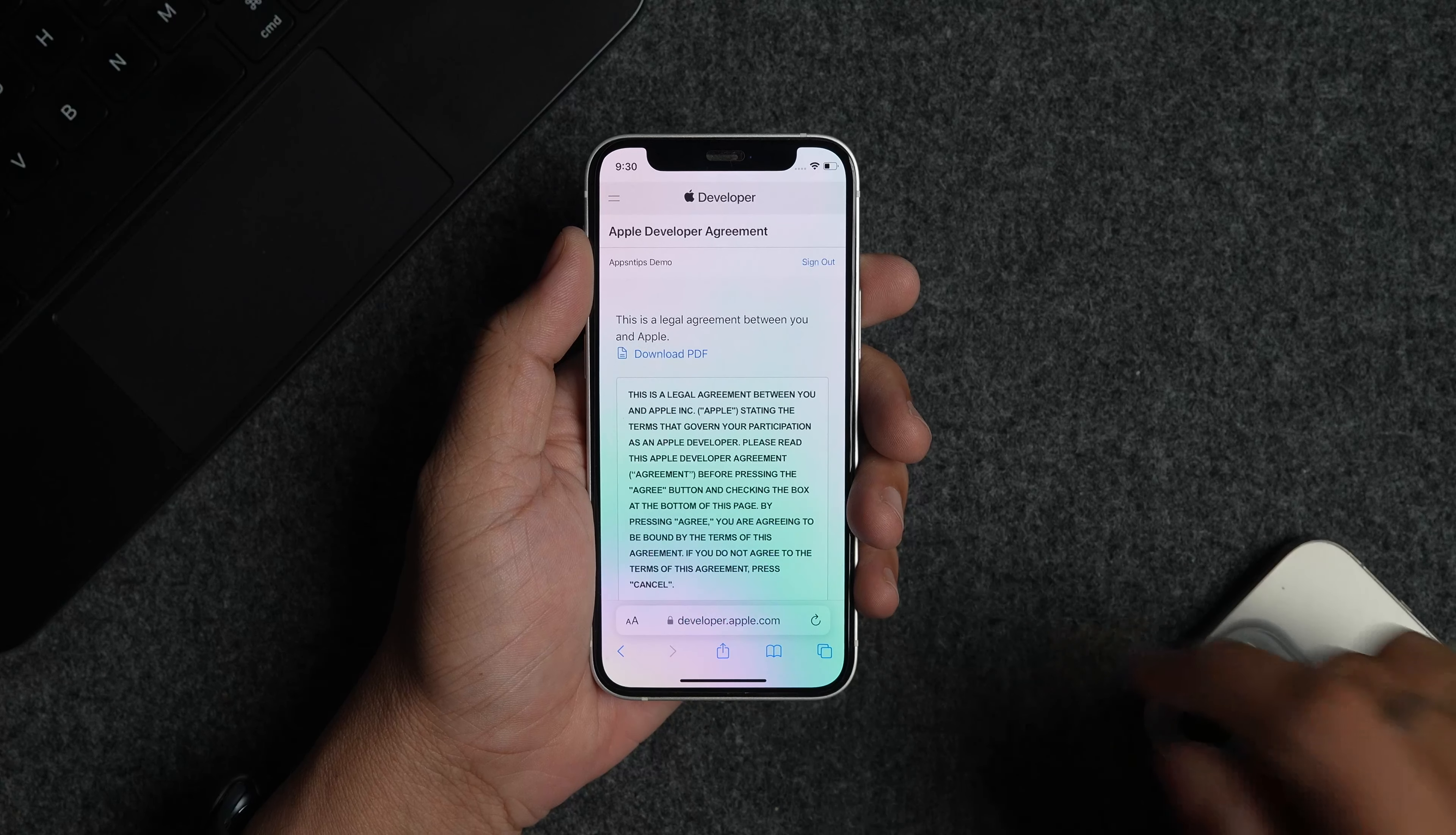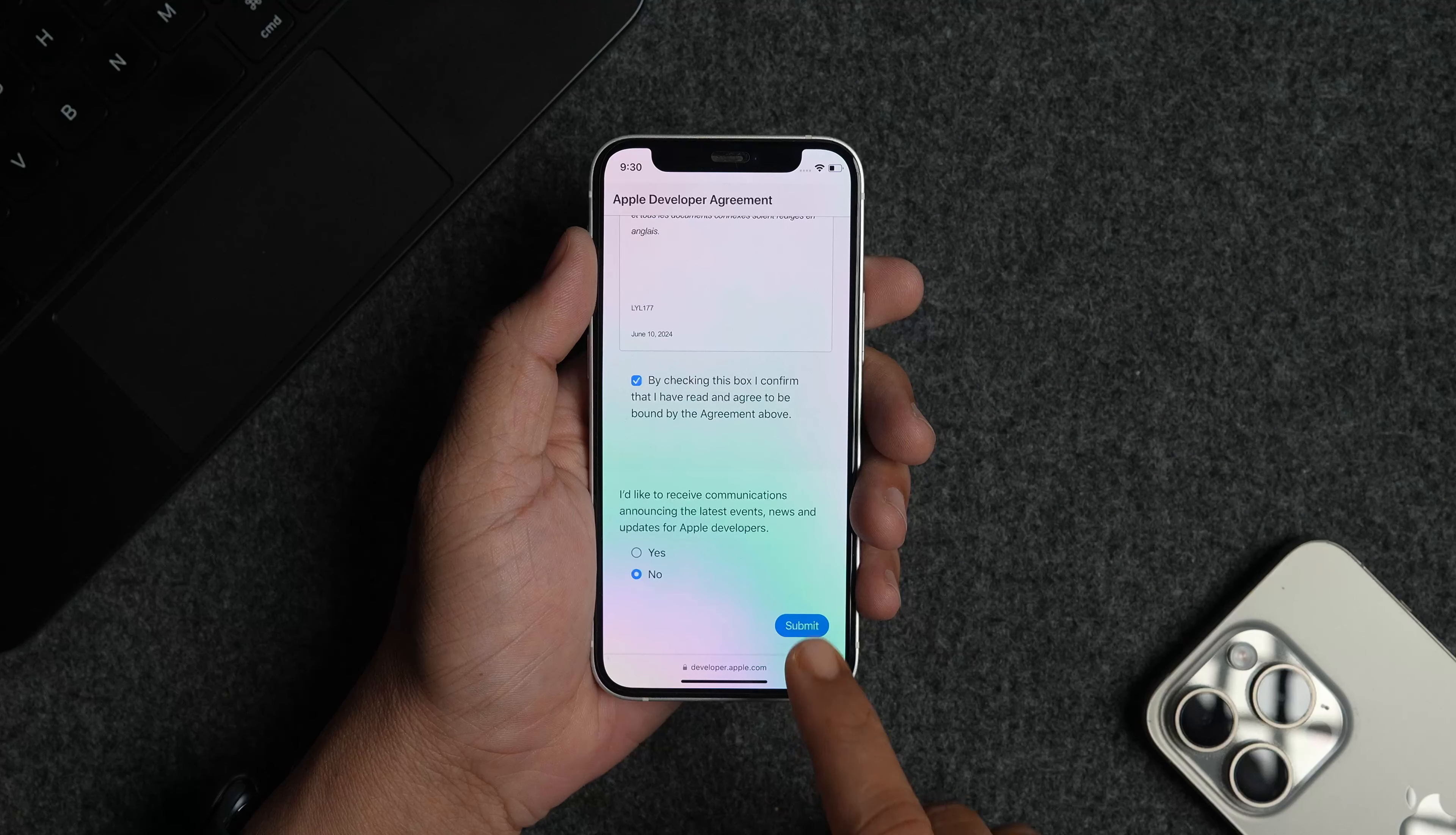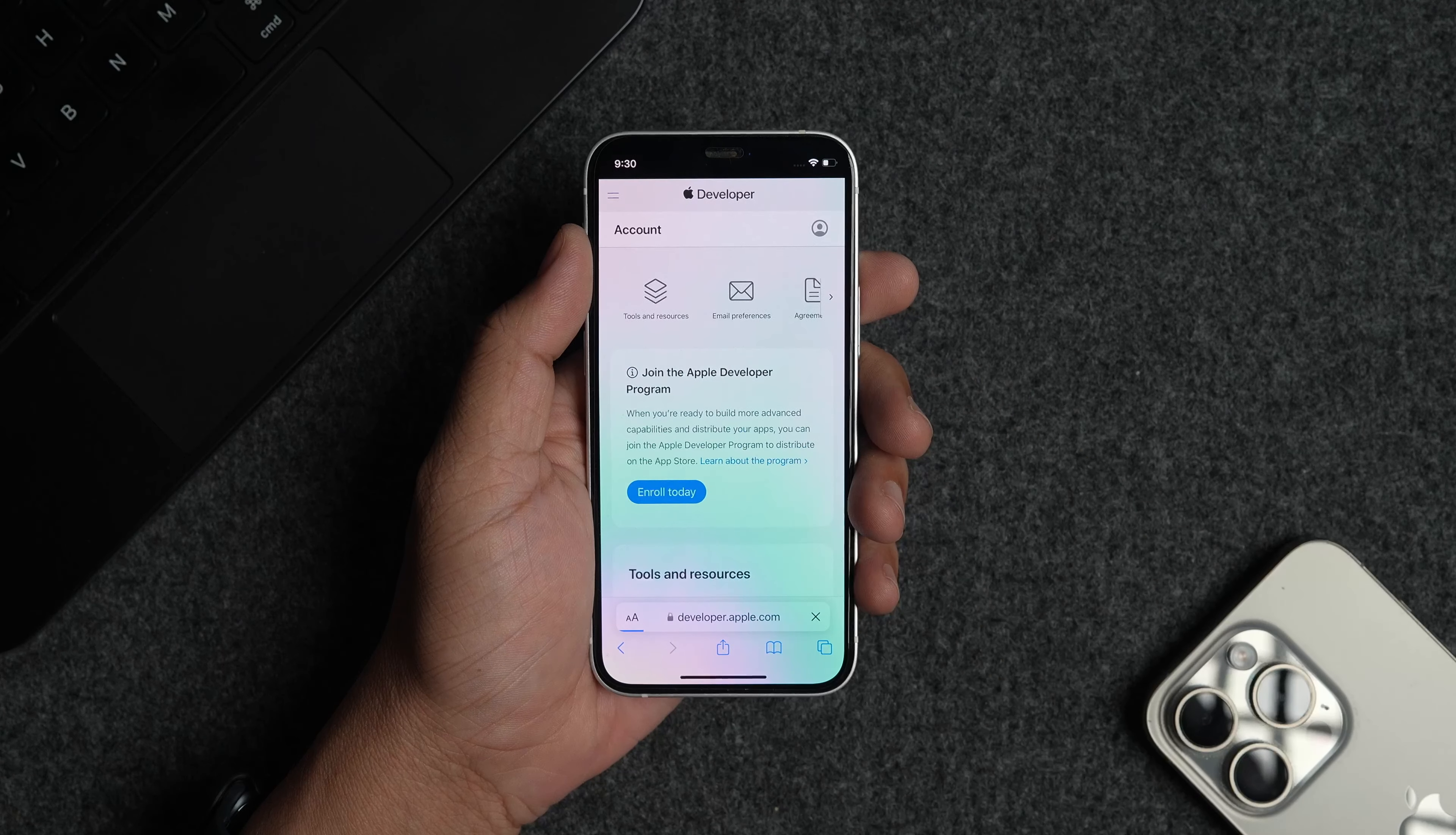Scroll down the legal document and check the confirmation box. Now tap the submit button. Finally, tap the enroll today button to register as a developer.